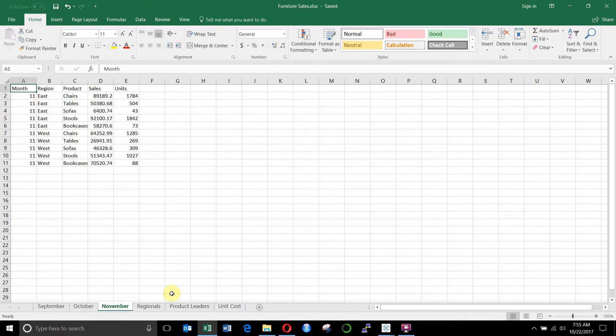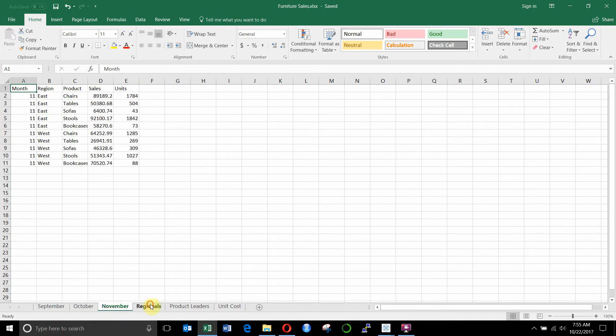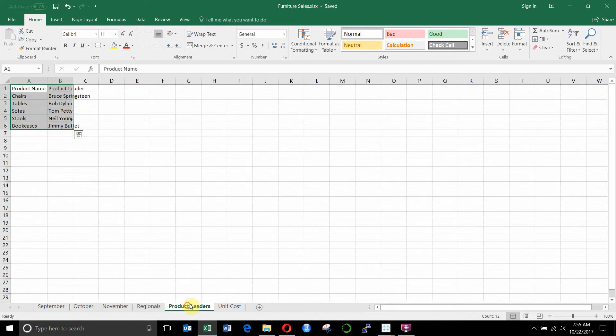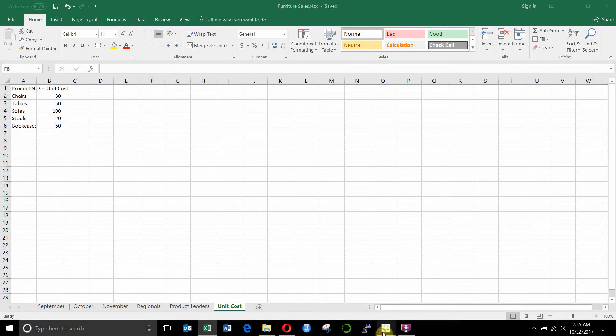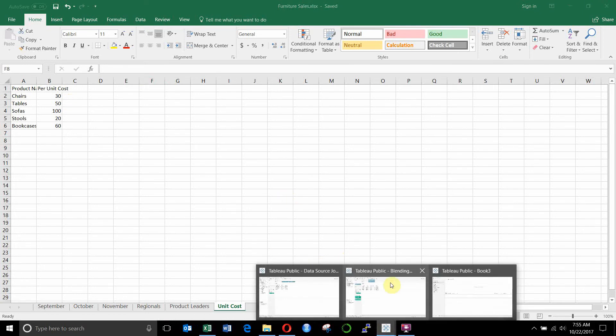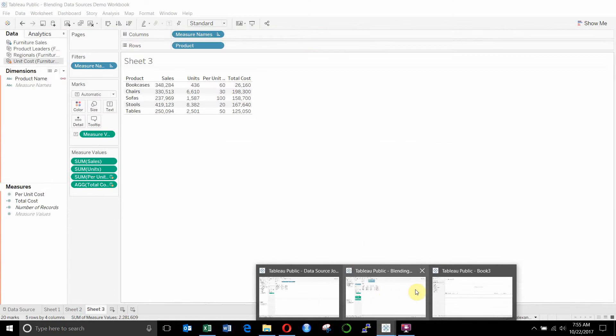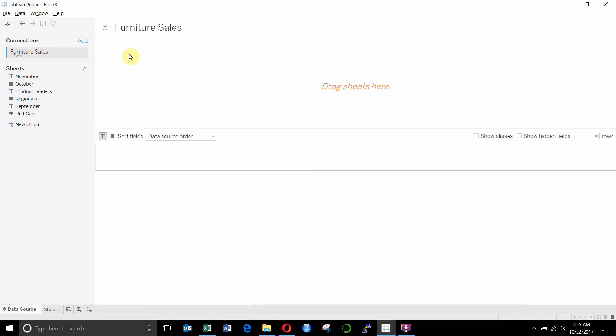We have a list of regional leaders, we have a list of product leaders, and we have the cost per unit. And to combine these into one big data source, we're going to go ahead and jump into Tableau here.